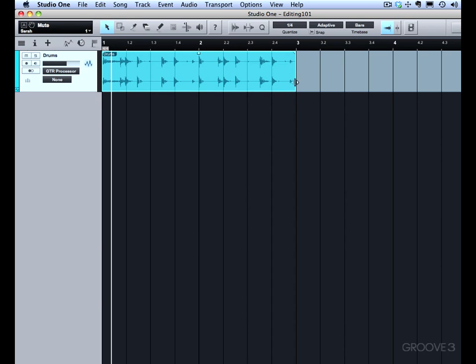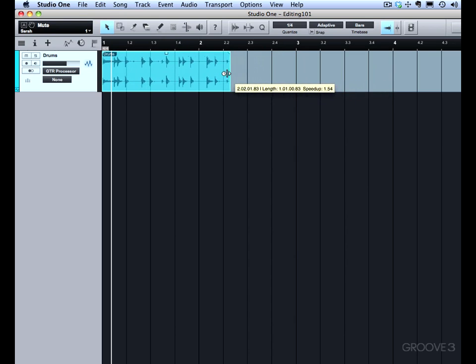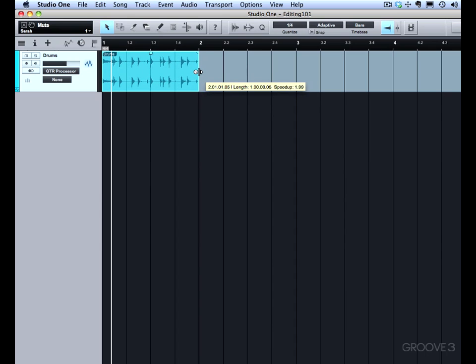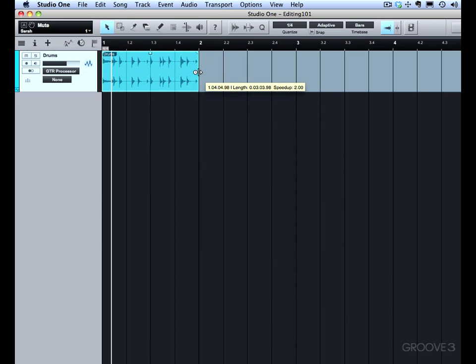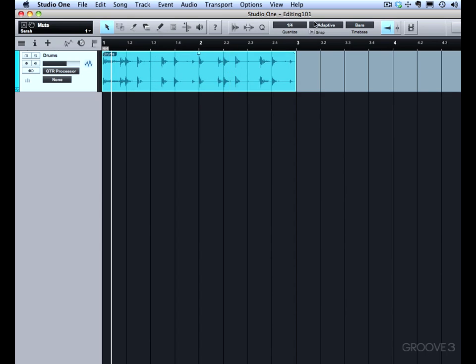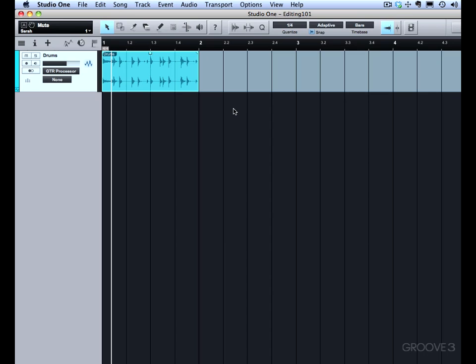If I go to the right edge of the event and hold down Option, it gives me a stretch tool. Now if I drag, I'm actually resizing and stretching the audio. This is making it faster and shorter. Let me undo that and put snap on so I actually snap it to the measure there. Now when I play back, it'll be twice as fast.